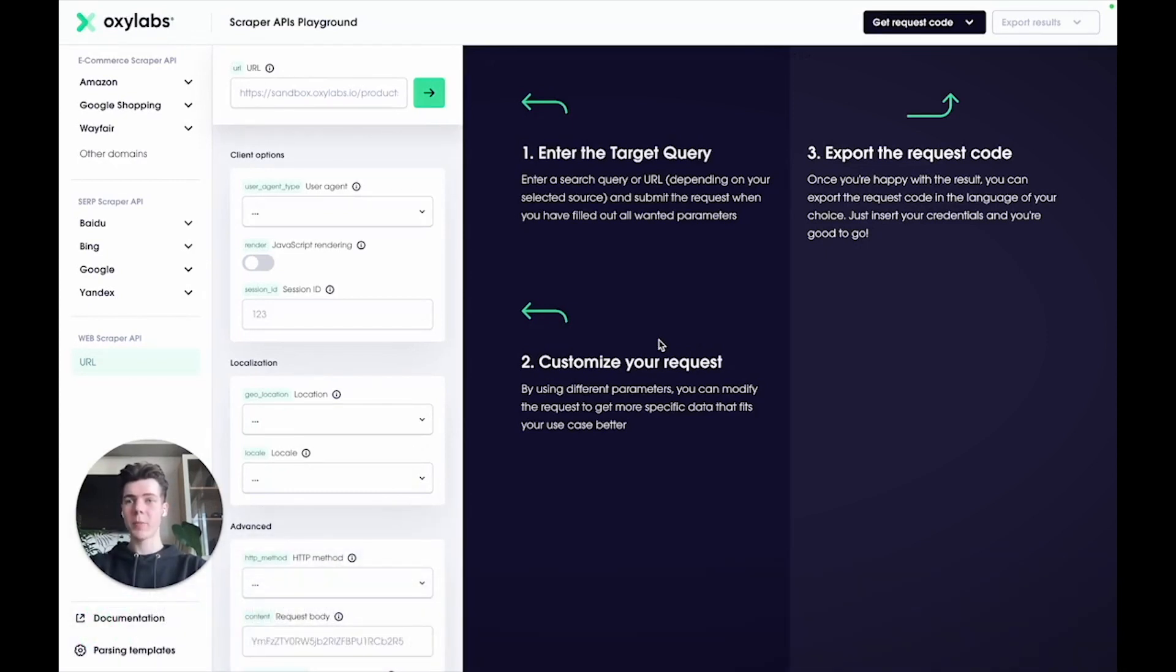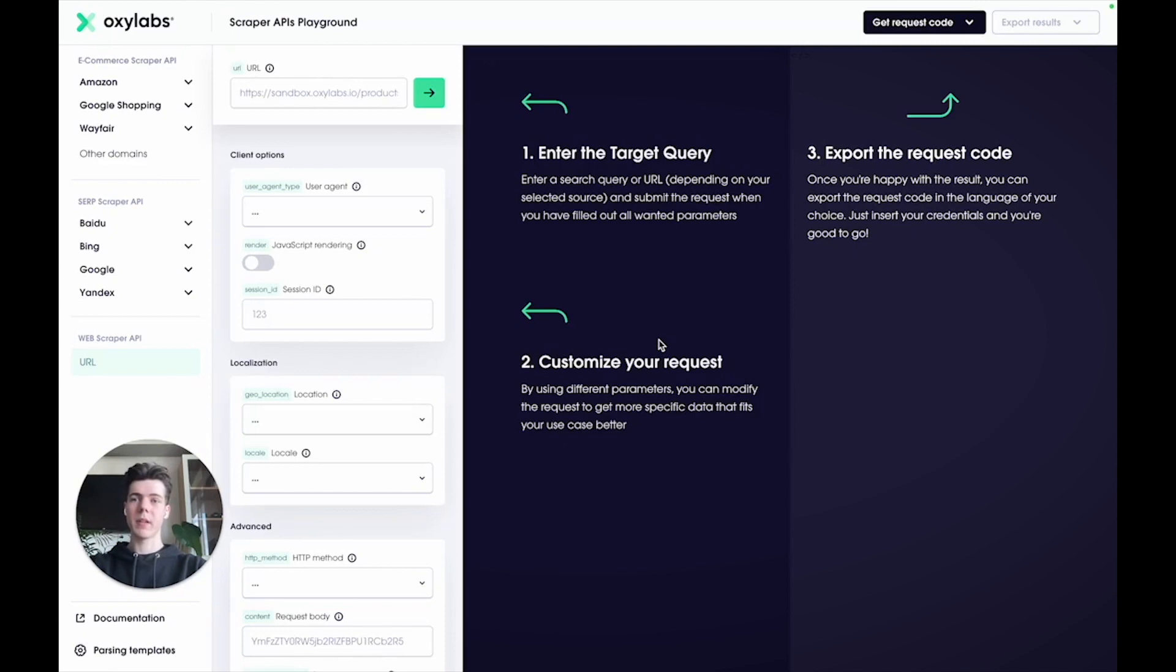It's the go-to option when you want to get structured data when our pre-built parsers don't cover your target websites.